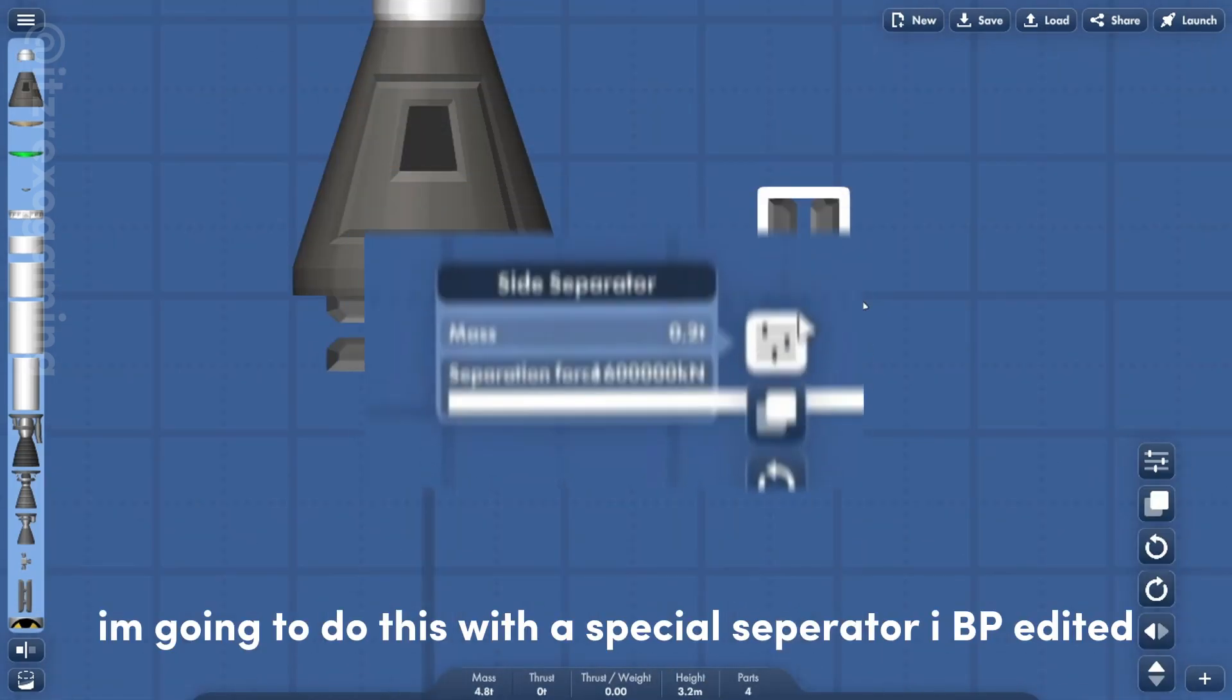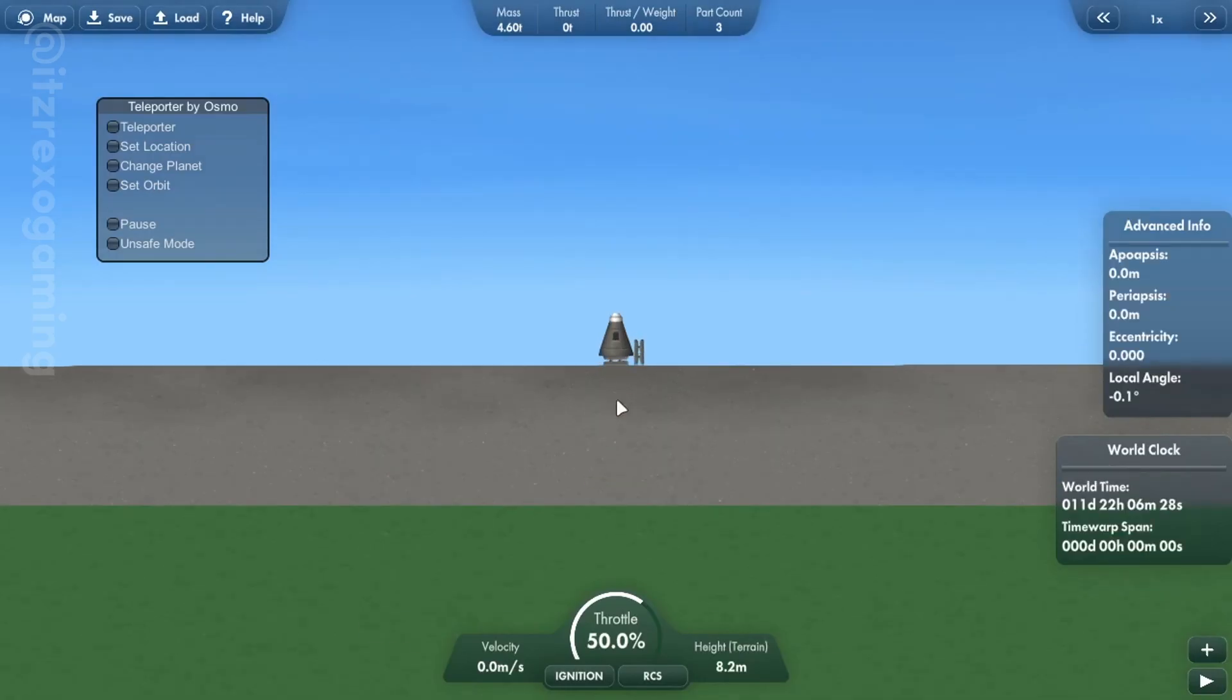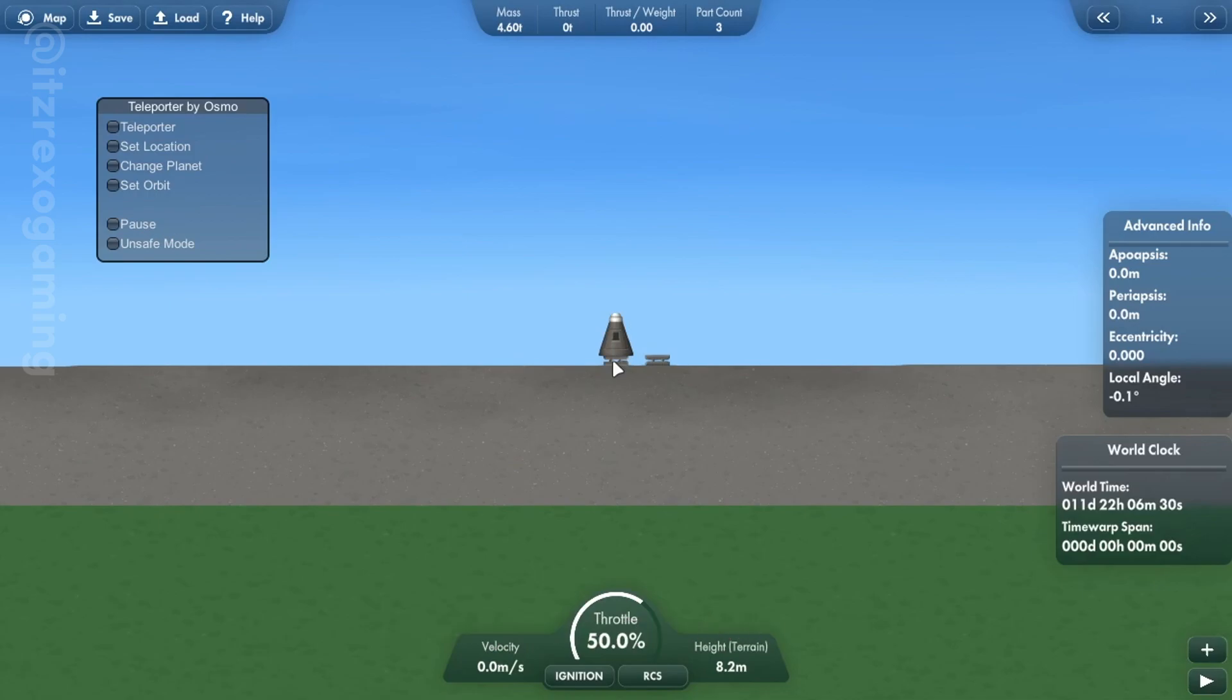I am going to do this with a special separator I edited. Anyways, let's give this a go.